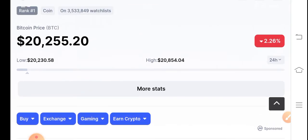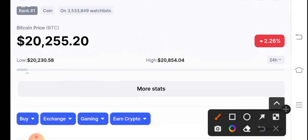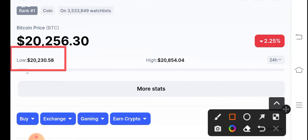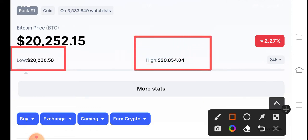By the way, Bitcoin is now on the lowest level as you can see. The last 24 hour lowest price is $20,230 that's the lowest and if you looked here the highest is $20,854, it's the highest price of Bitcoin guys.